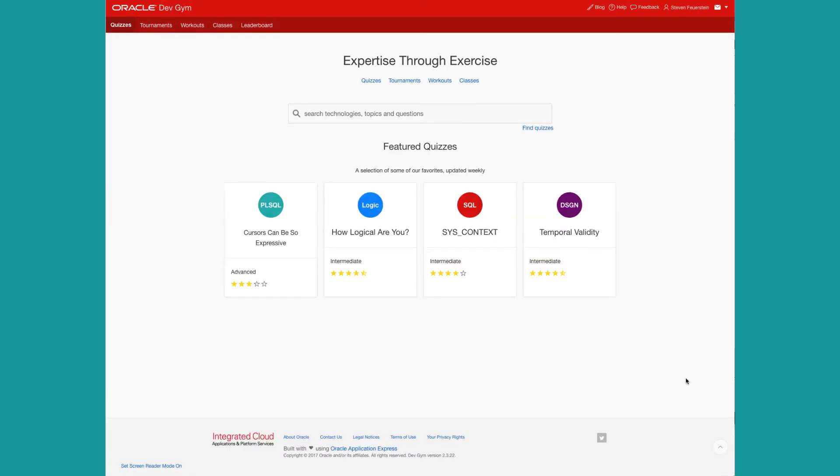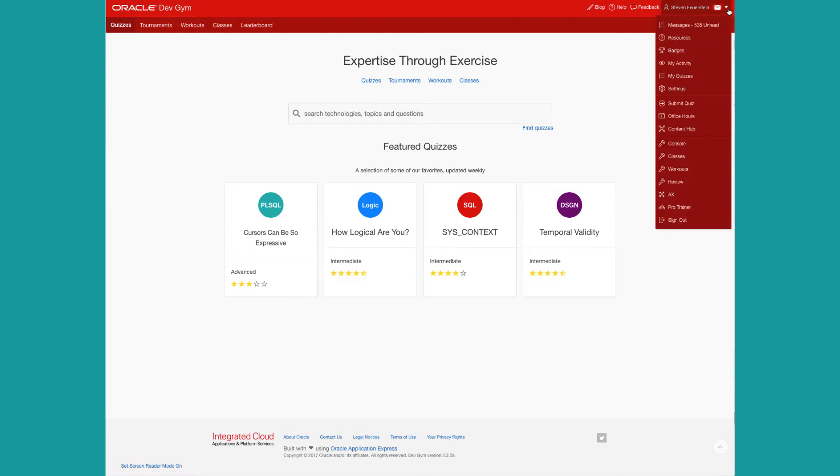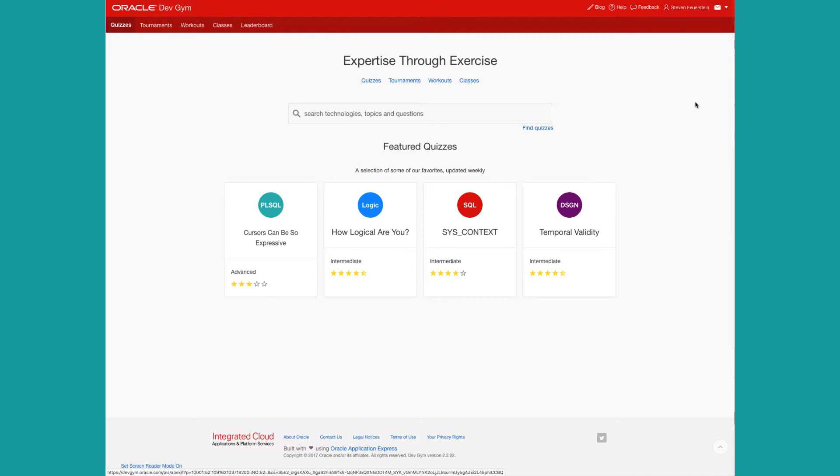Hey, everybody. Let's take a look at how you can submit a quiz for play on the Oracle DevGym. So you've logged into the Oracle DevGym and you see the homepage. Click on your name and then select Submit Quiz.